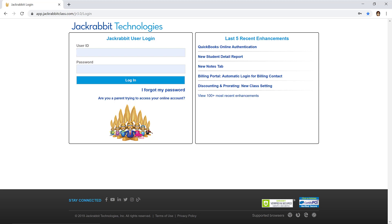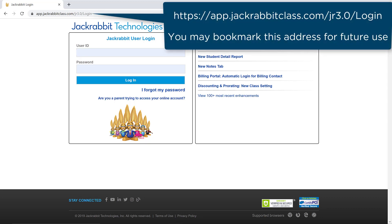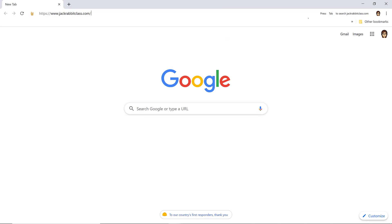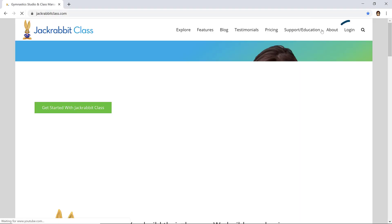JackRabbit can be accessed with a user ID and password from any computer or device with internet access. To access the login page, use this URL or go to jackrabbitclass.com and select Login from the menu.